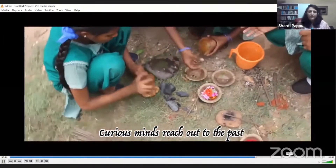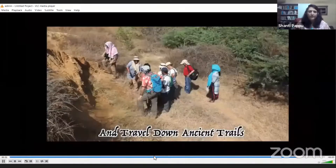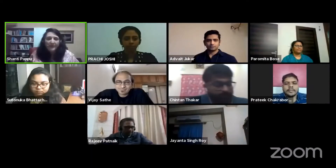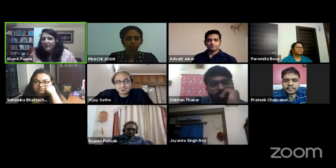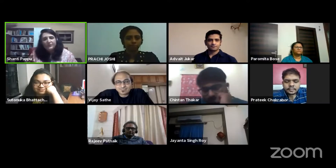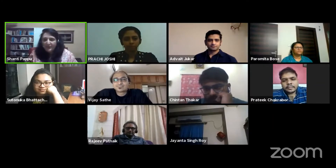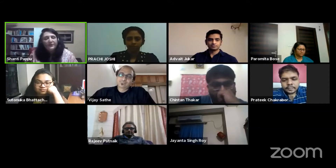Welcome to Down Ancient Trails, the online archaeology forum of the Sharma Center for Heritage Education India. Brush the dust off young forgotten thoughts. Slice through time and space. Listen to stories in stone. Whispers of voices lost in time. Build bridges across worlds. Curious minds reach out to the past and travel down ancient trails.